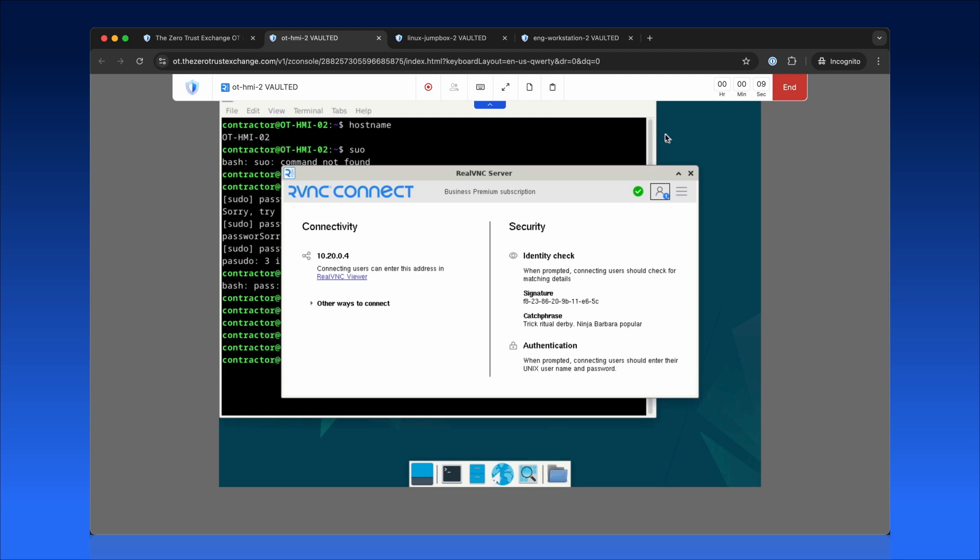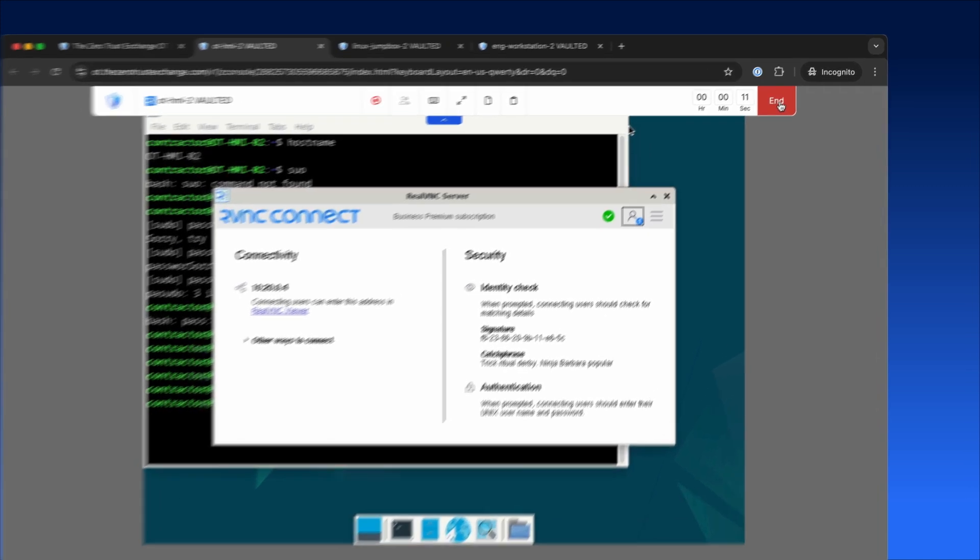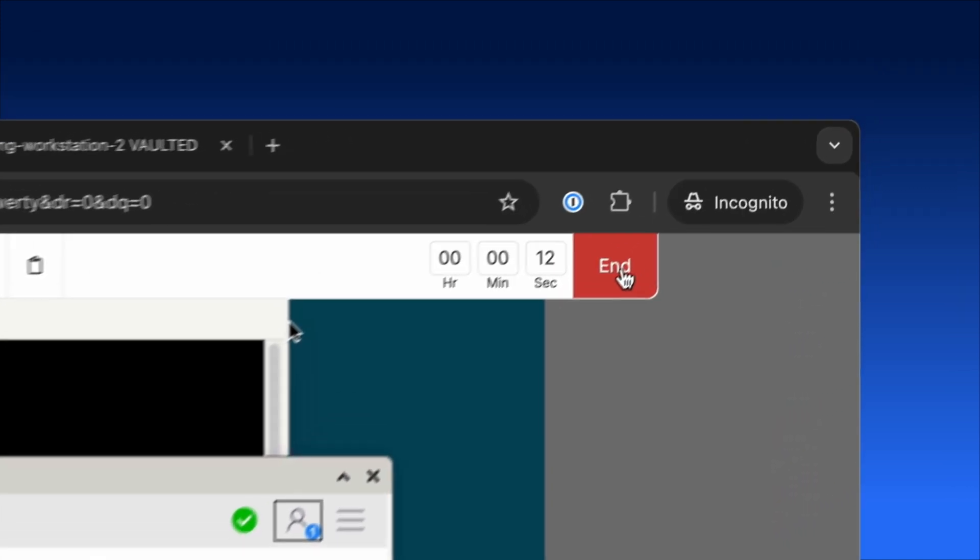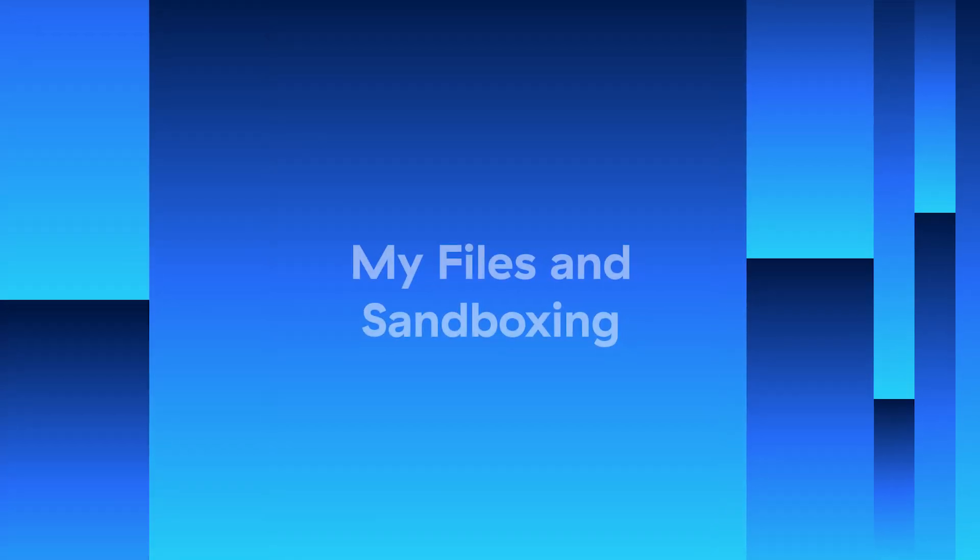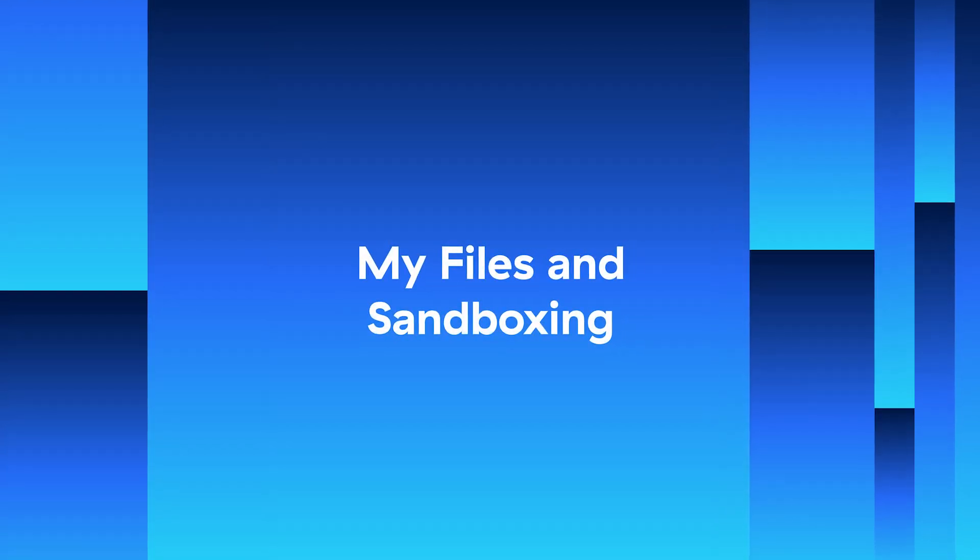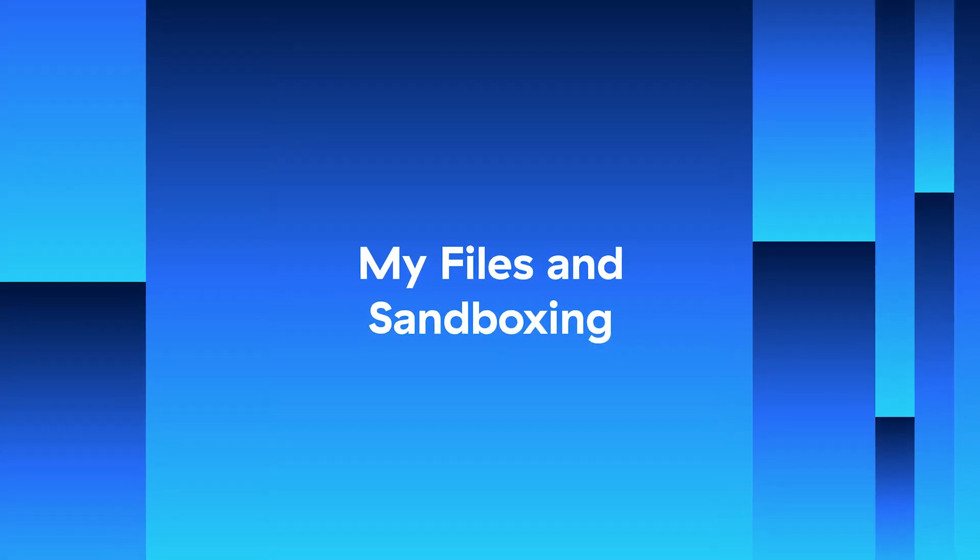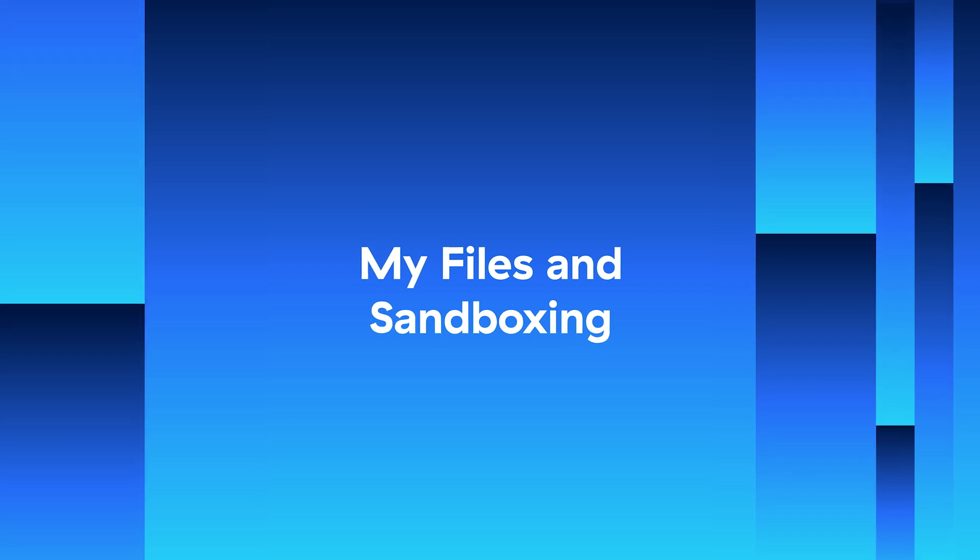Every session is automatically recorded for audit and compliance purposes, with a clear recording indicator to ensure transparency and accountability. While Zscaler Privileged Remote Access ensures secure system access, it also makes file transfers simple and protected.